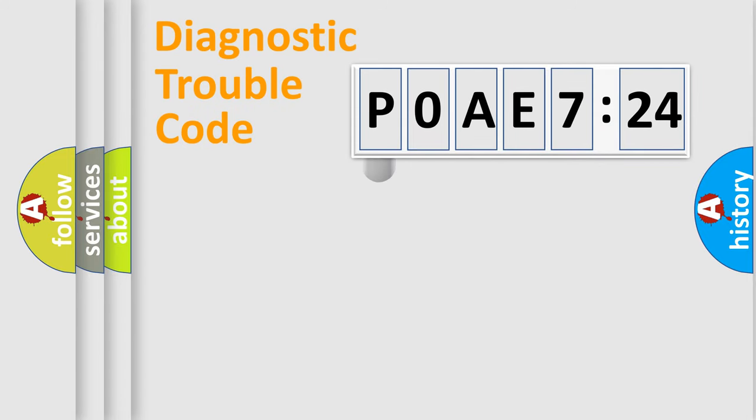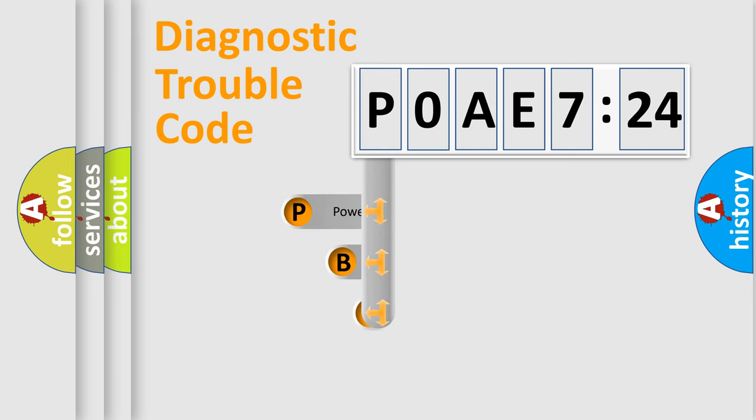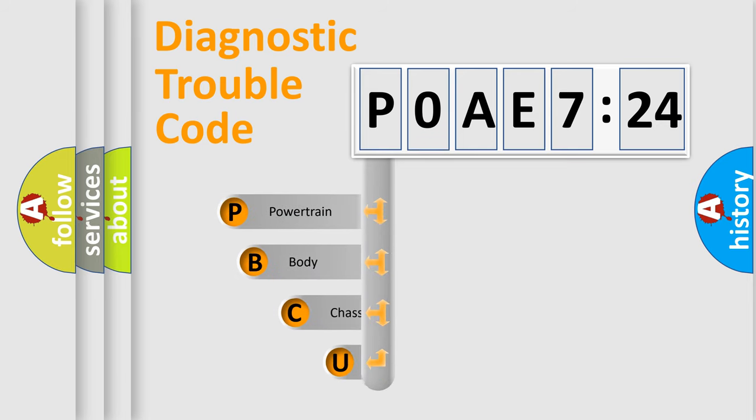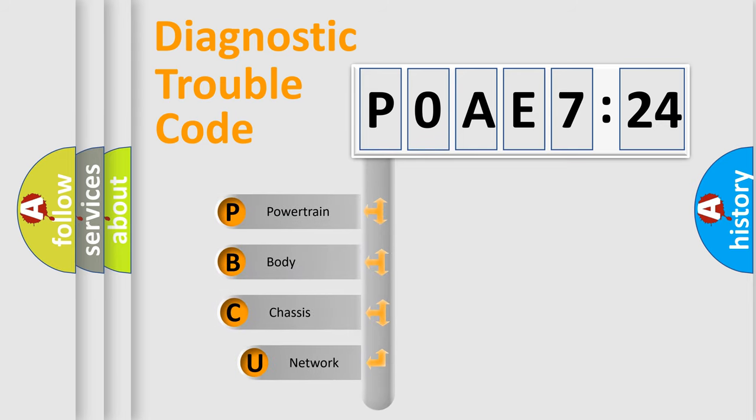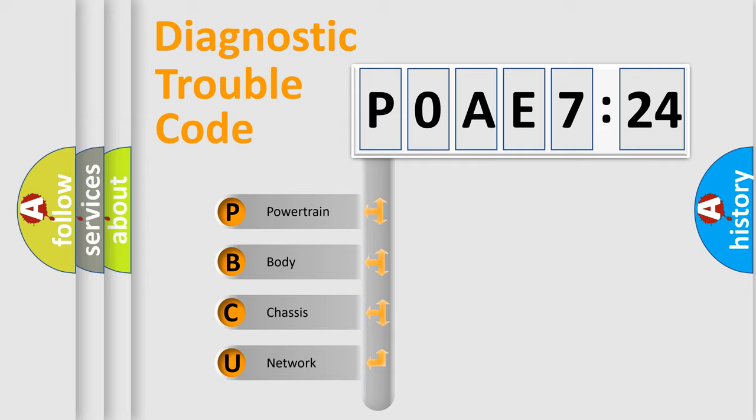First, let's look at the history of diagnostic fault code composition according to the OBD2 protocol, which is unified for all automakers since 2000. We divide the electric system of automobiles into four basic units.